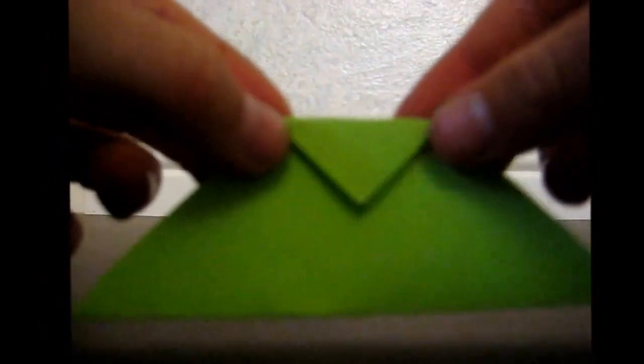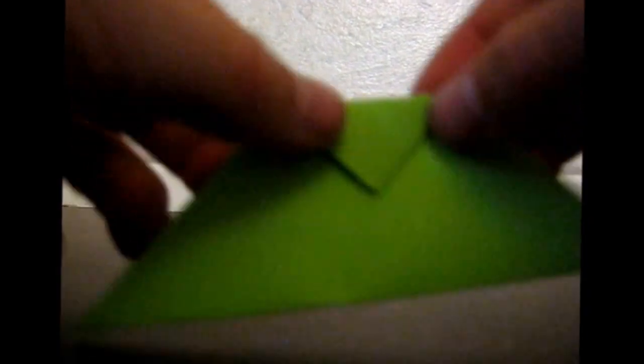And now, you're going to take this tip right here and fold it down a little bit. Just like that, so it just folds over.